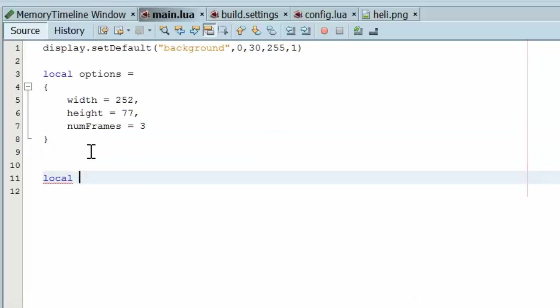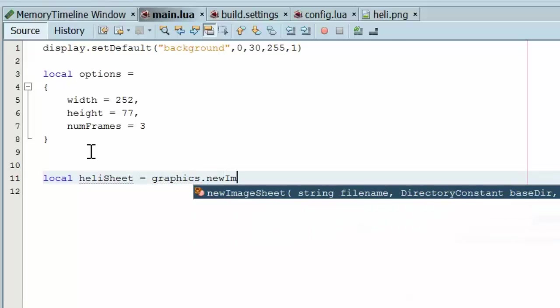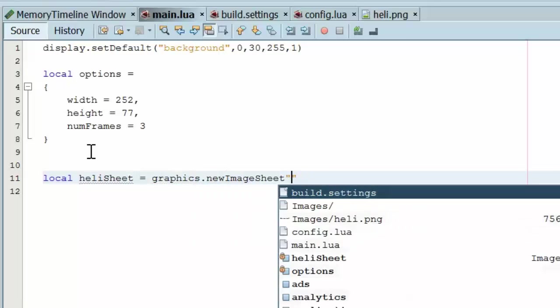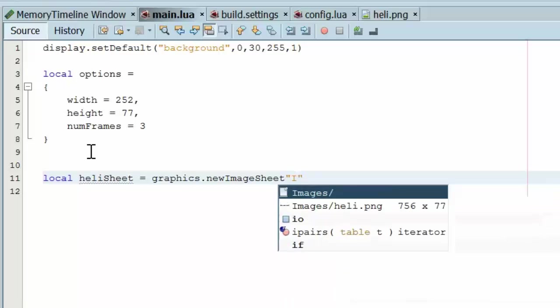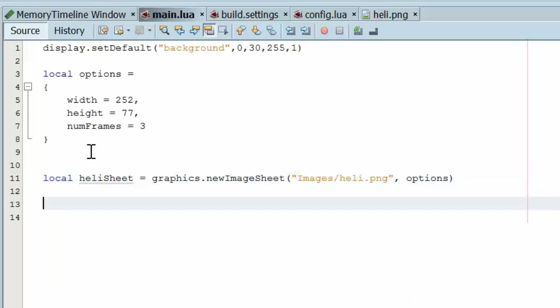And then we go ahead and declare the sheet itself. So with graphics dot new image sheet, my image is in heli. And we give it the options. That's the same variable that we declared up here.